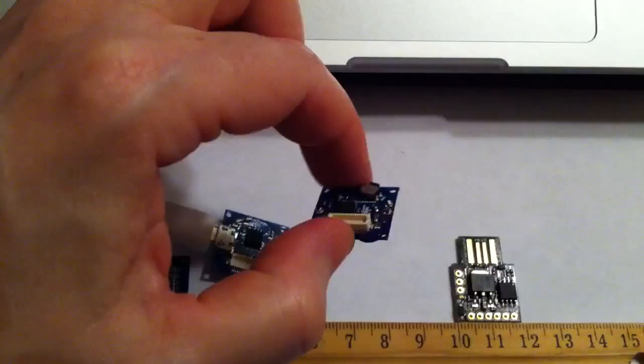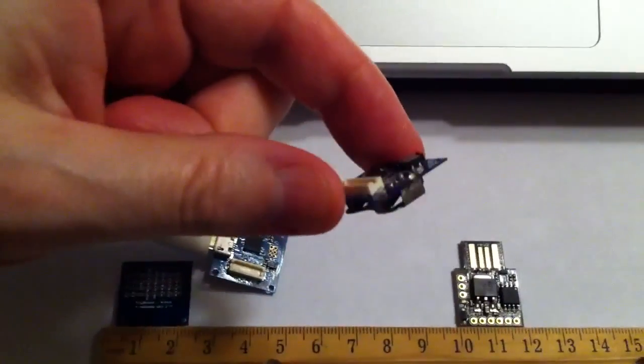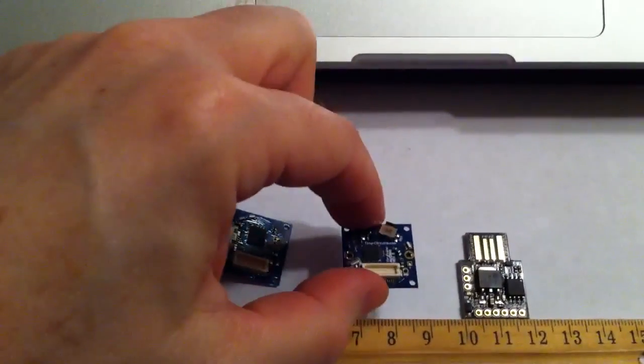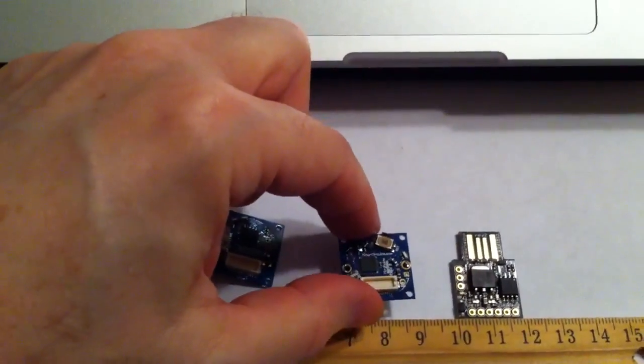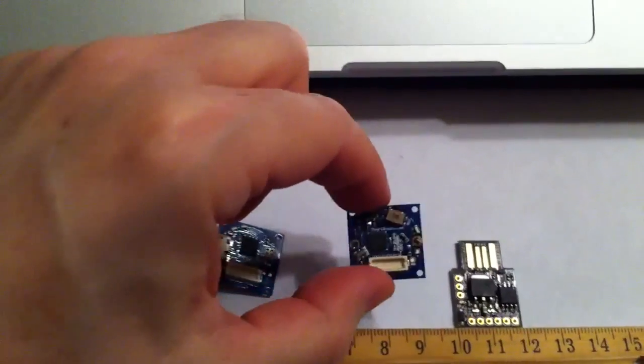As you can see, there are several things to love about the construction. Very thin board, very lightweight, so if you have lightweight applications, this is your guy.